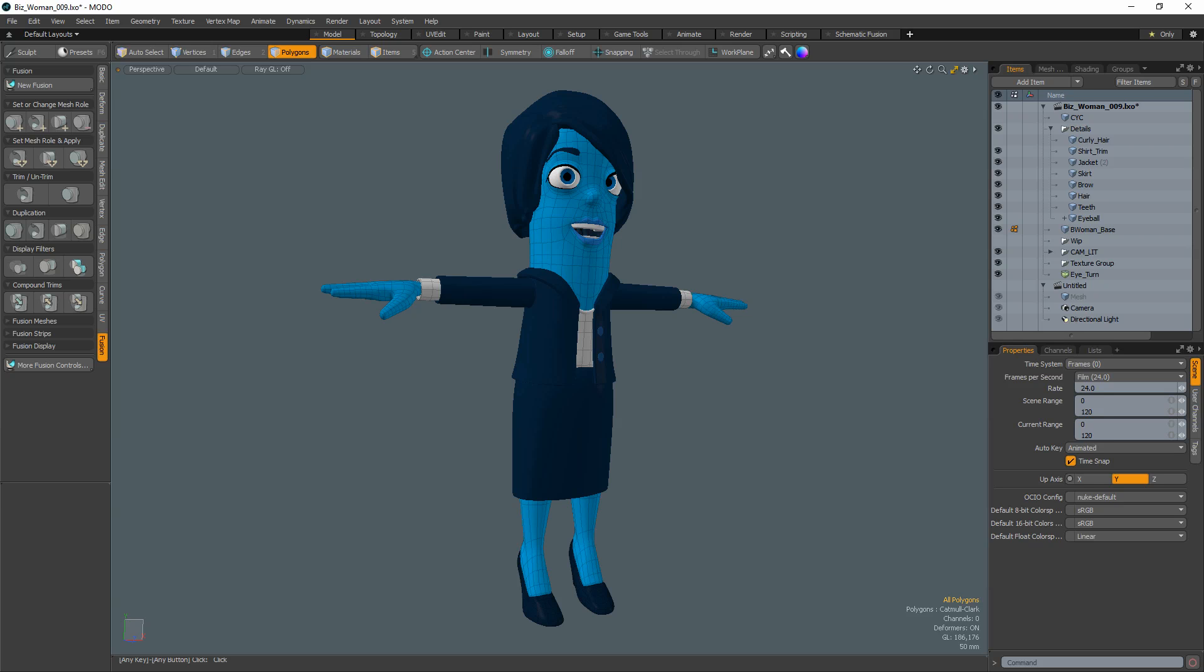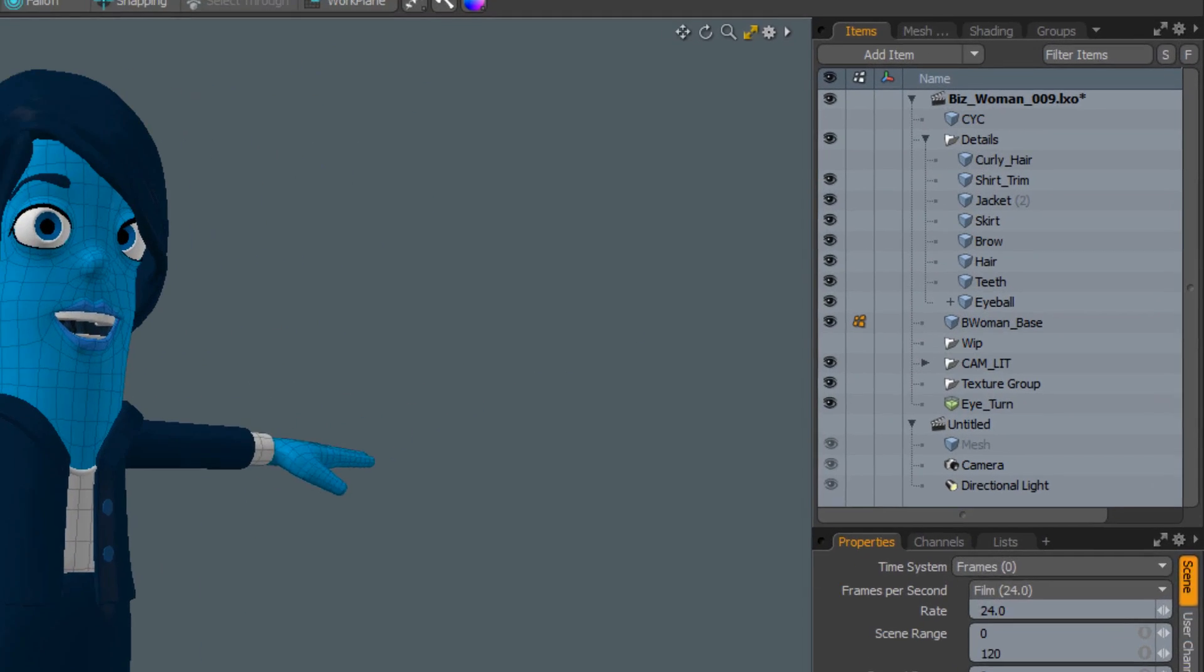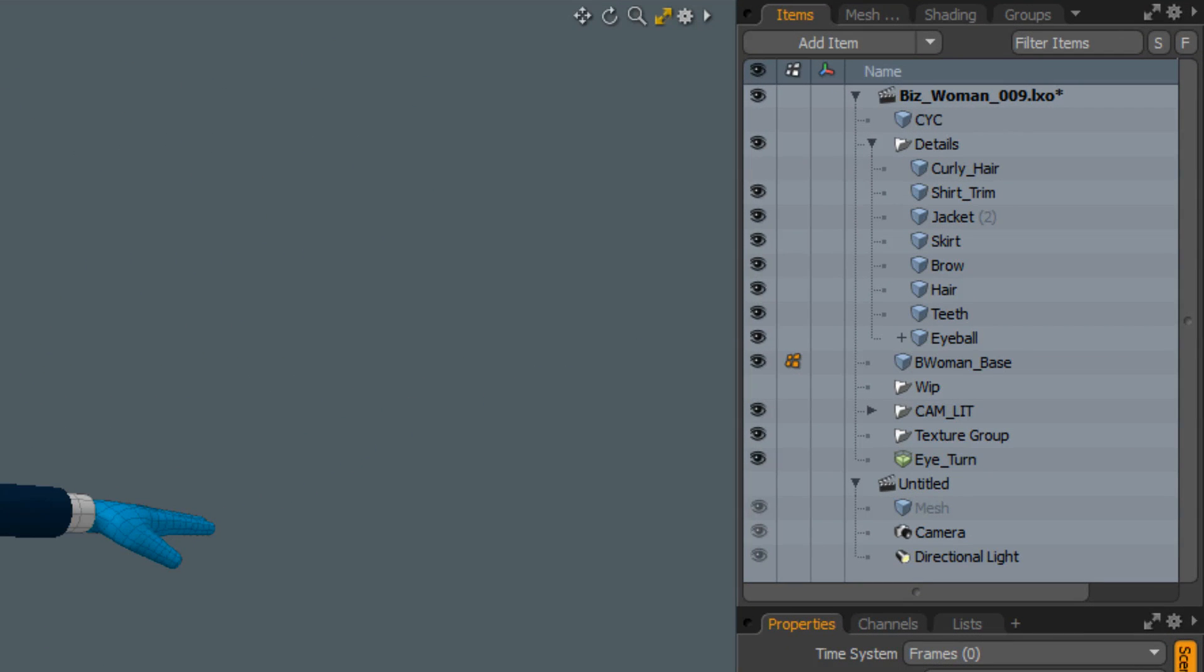William Vaughn here with a quick look at the item list modes in Modo. The functionality of the item list includes selection, creation, scene organization, and much more.